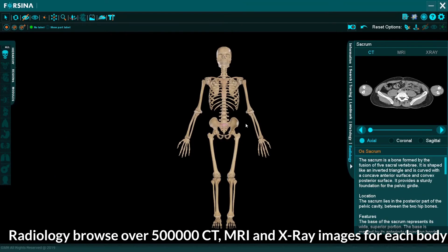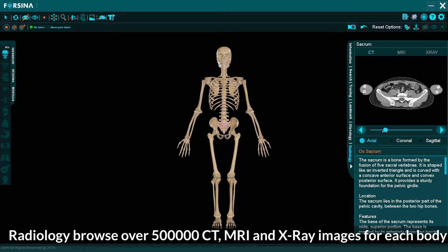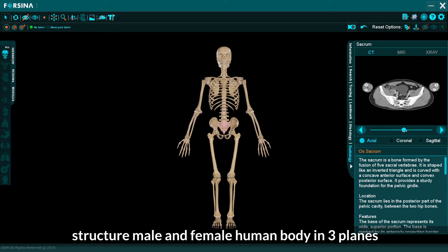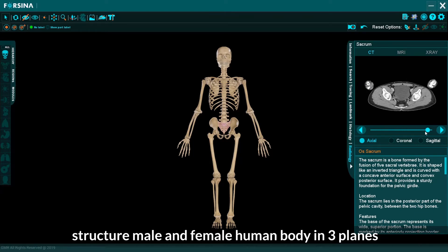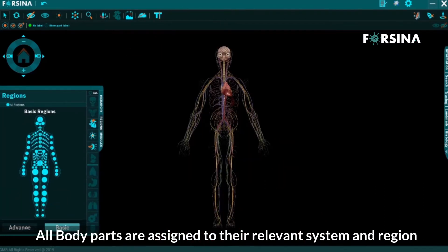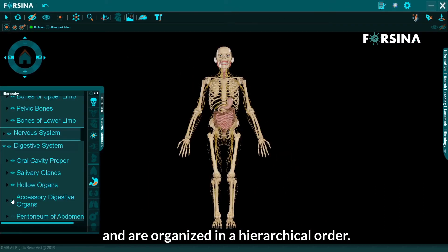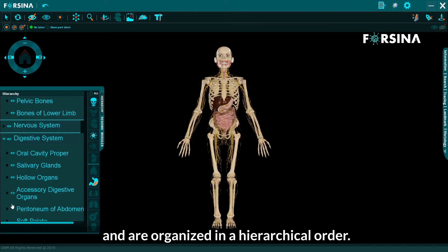Radiology: browse over 500,000 CT, MRI, and X-ray images for each body structure, male and female human body in three planes. All body parts are assigned to their relevant system and region and are organized in a hierarchical order.